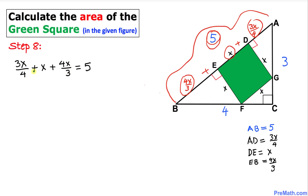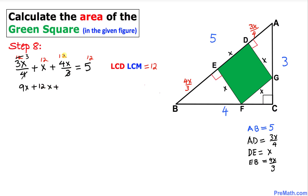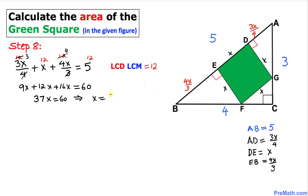To remove the fractions, the least common denominator of 4 and 3 is 12. Multiplying every term by 12: 9x + 12x + 16x = 60. Combining like terms gives 37x = 60, so x = 60/37. Each side of the green square is 60/37 units.